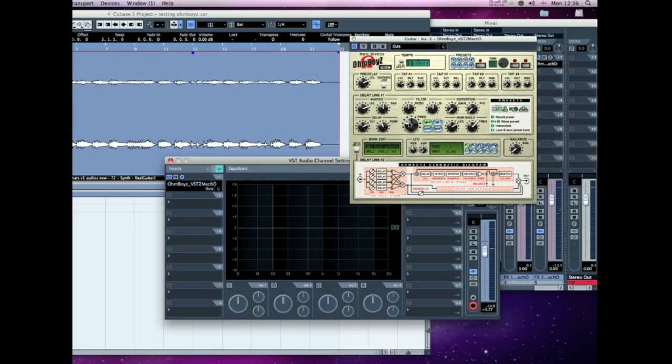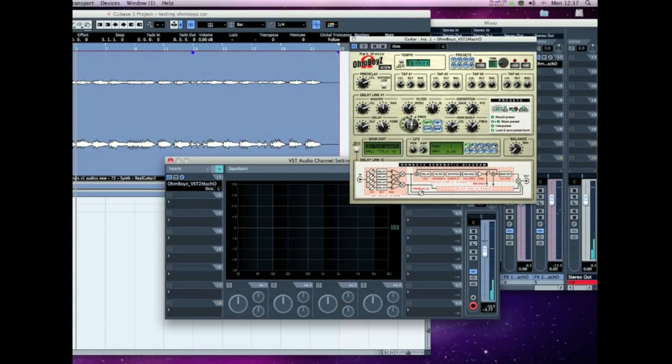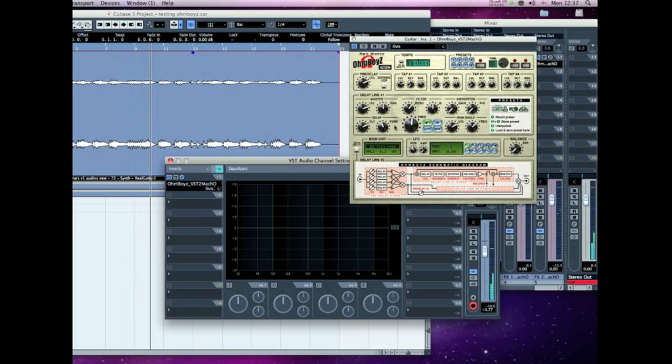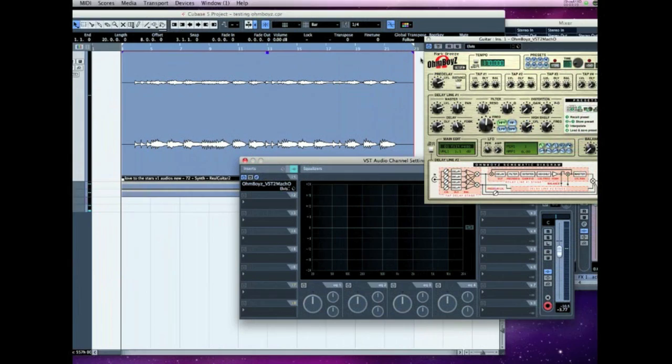You can also add resonance here, just to, you'll see here as it pulls the peak of the curve up. Maybe a bit too much there.